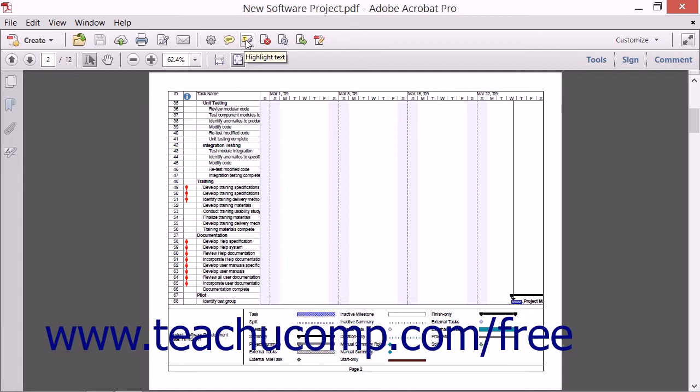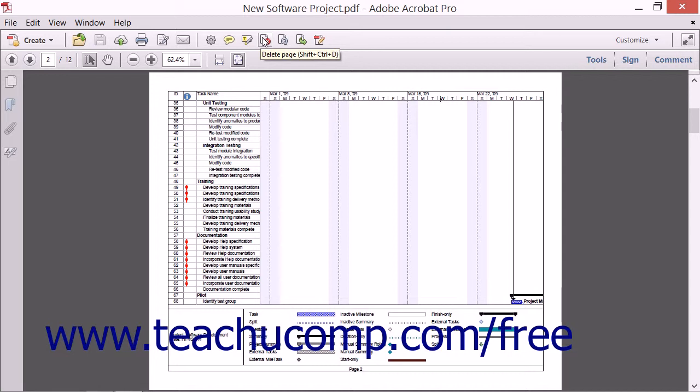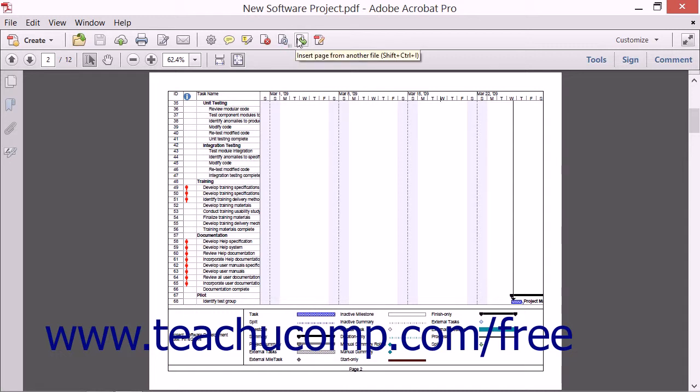The button next to the right is the Delete Page button which allows you to delete a page or a range of pages from a PDF. To the right of the Delete Page button is the Rotate Page button which launches the Rotate Pages dialog box. To the right of that is the Insert Page from Another File button which launches the Select File to Insert dialog box.